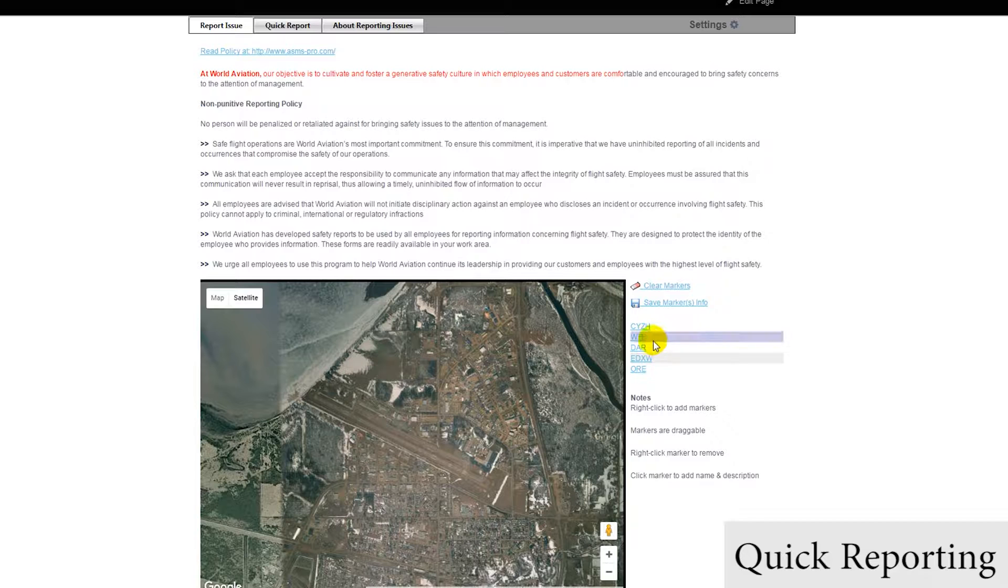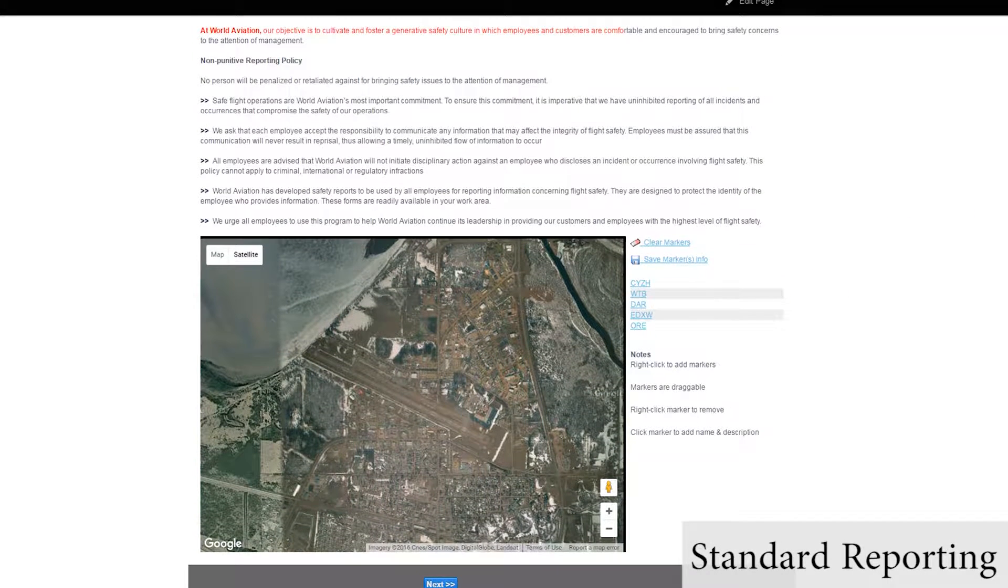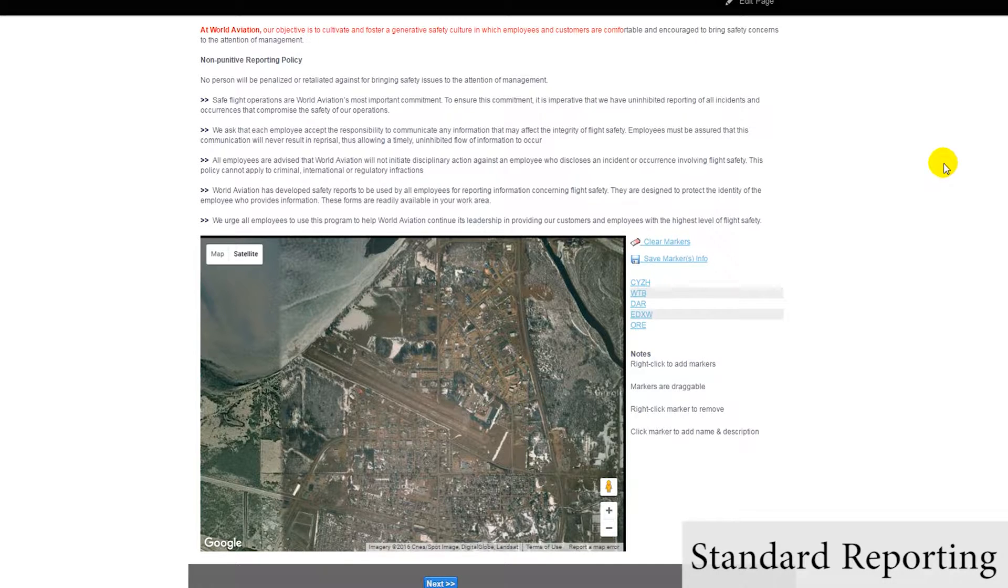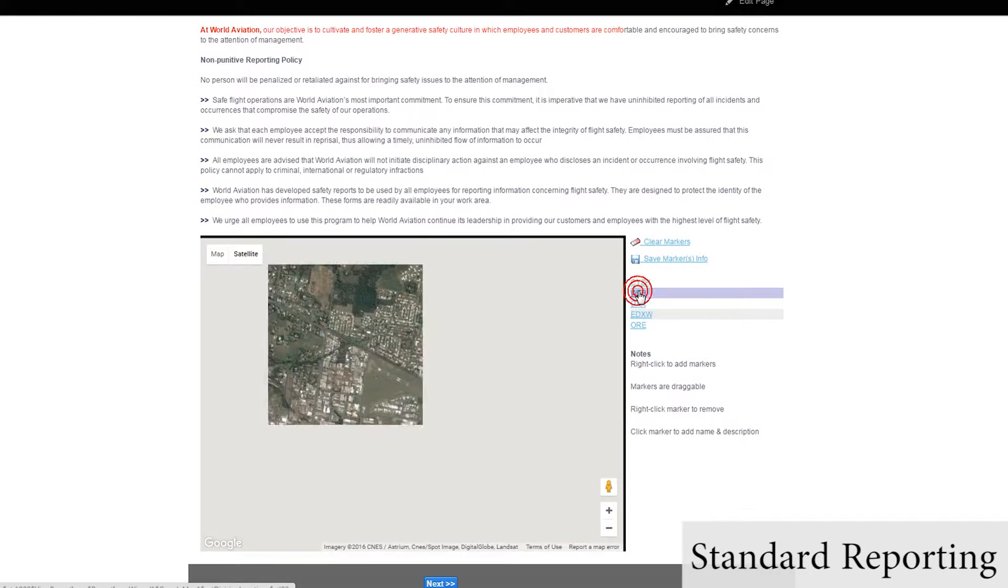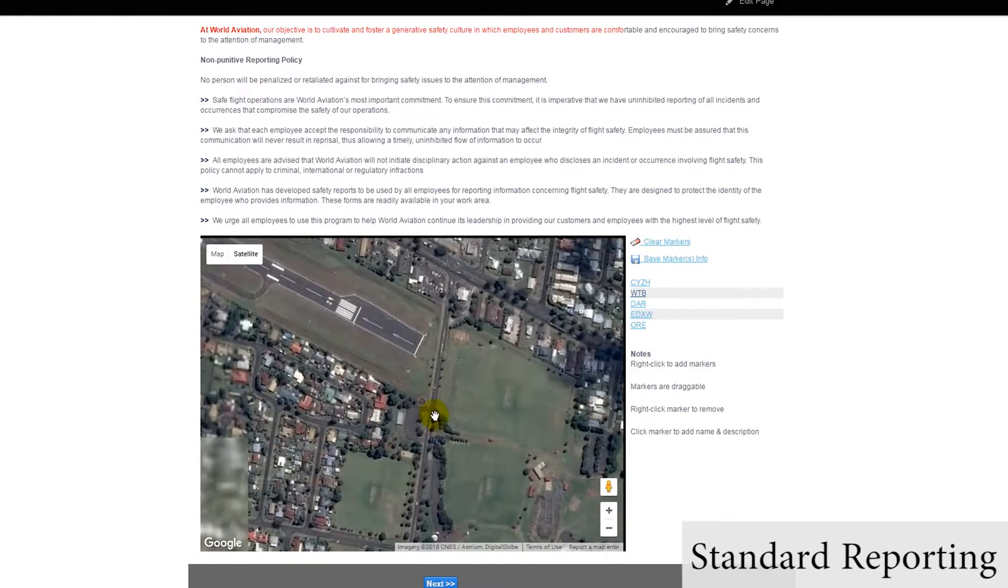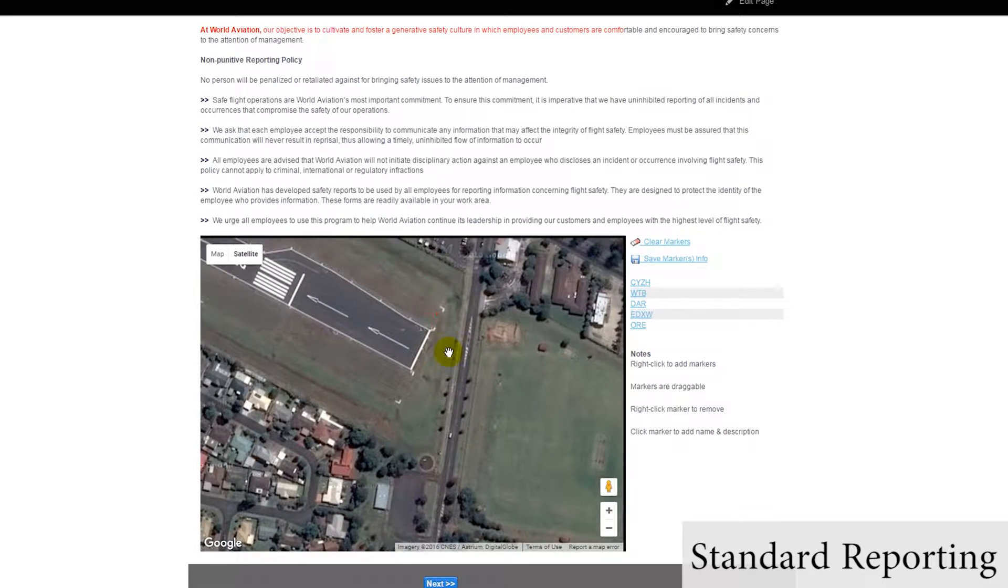Now let's go over a standard issue report, using our same security breach example from earlier. Most of the options in the standard issue report are fully configurable by admin users. First, you will have a configurable map interface to mark where the issue occurred.